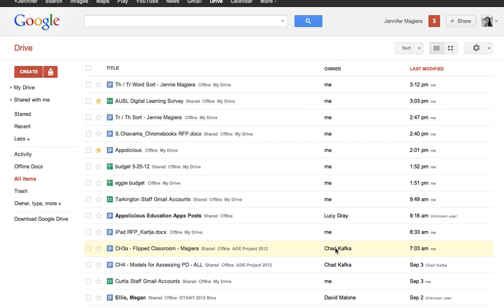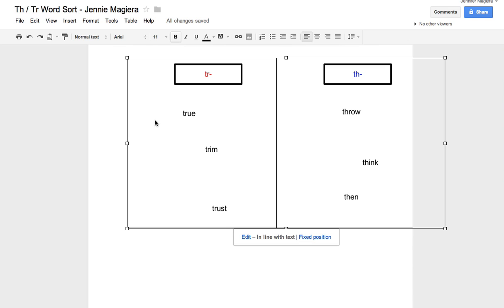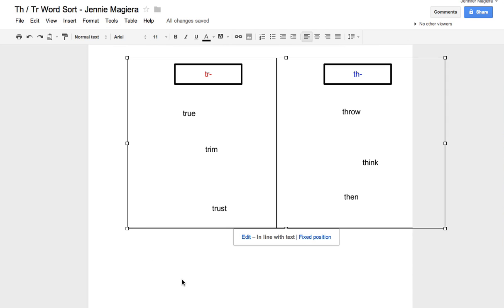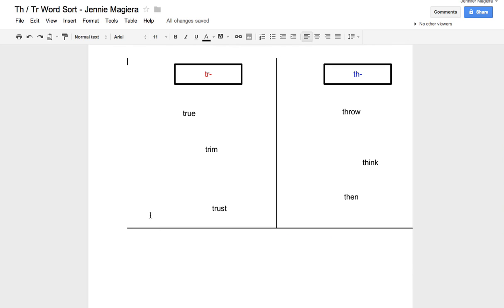It's going to have their name right next to their document right here. So you can see here Lucy, Chad, me, David. It tells you who created the document. So if a kid doesn't put their name in the title, it's alright. You might want to just teach them that for good habits though.